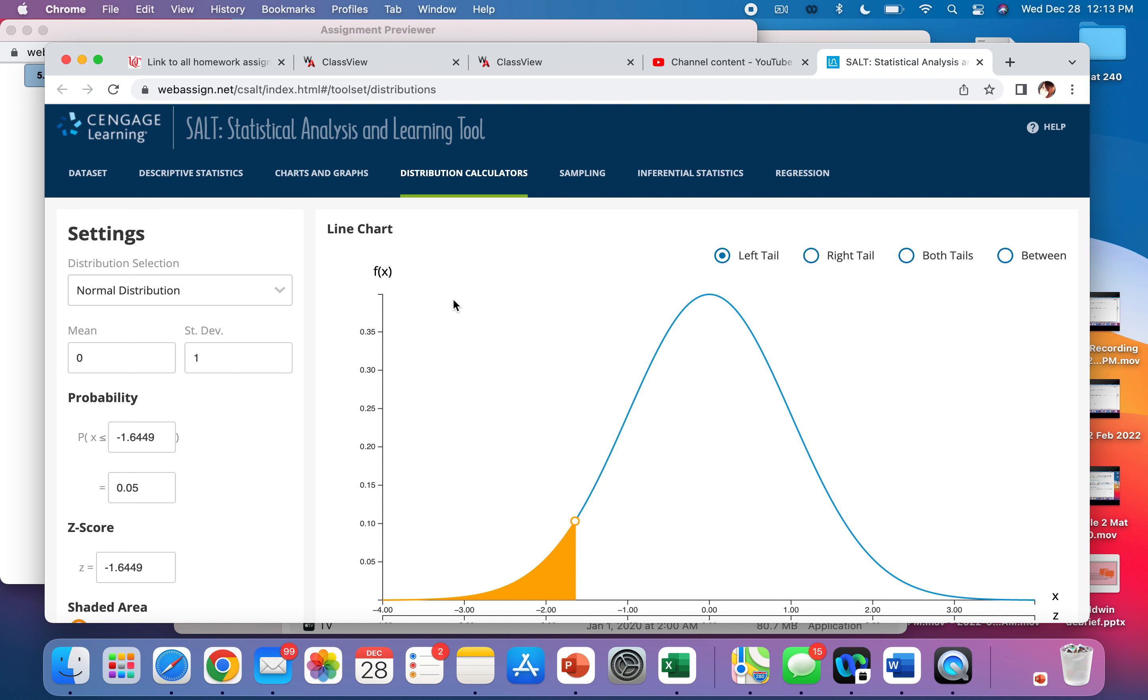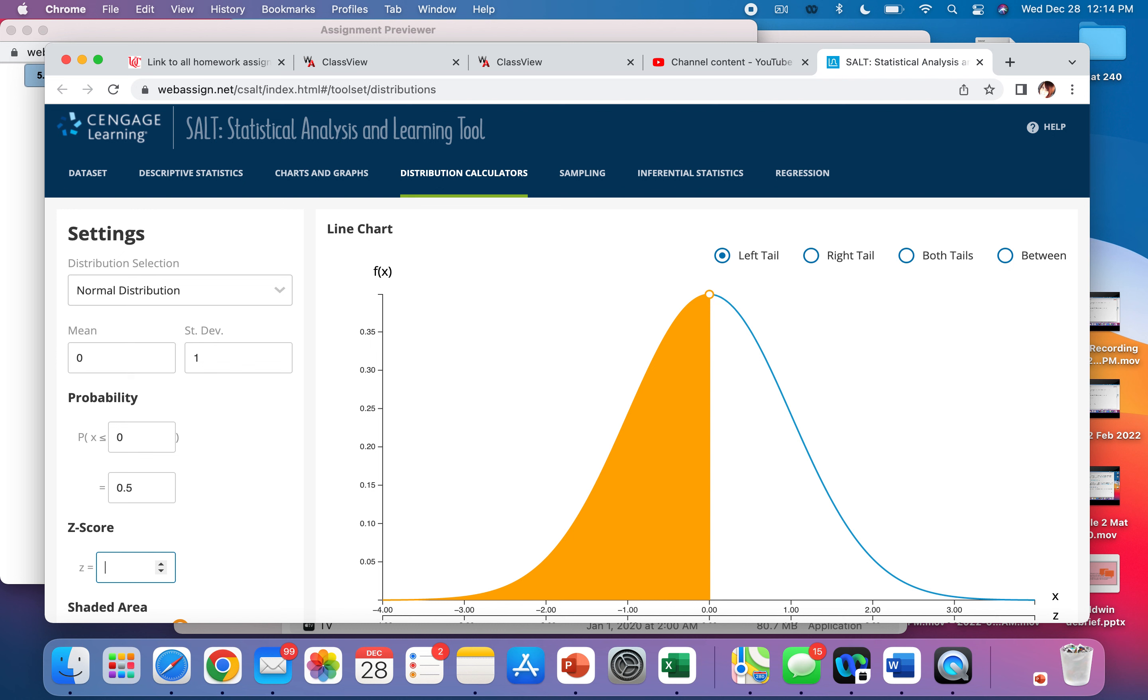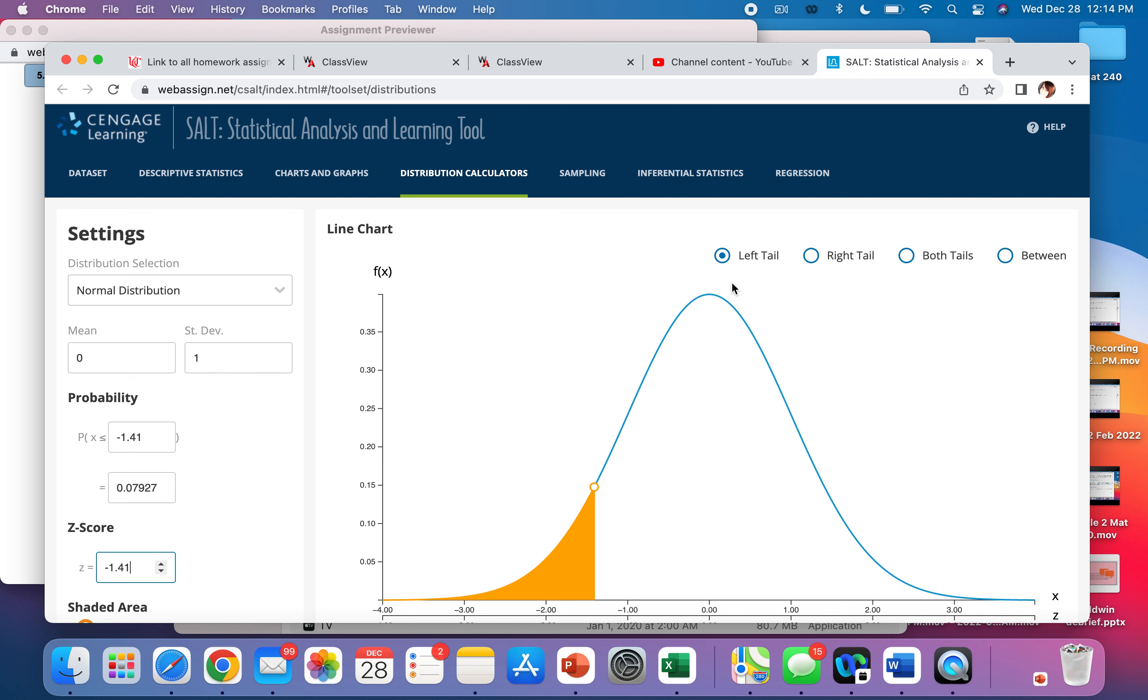If it says the area to the left of something, that means we want to put in a Z-score of negative whatever we're trying to find, and it will give us our area. If you want the left tail, that means the area to the left.